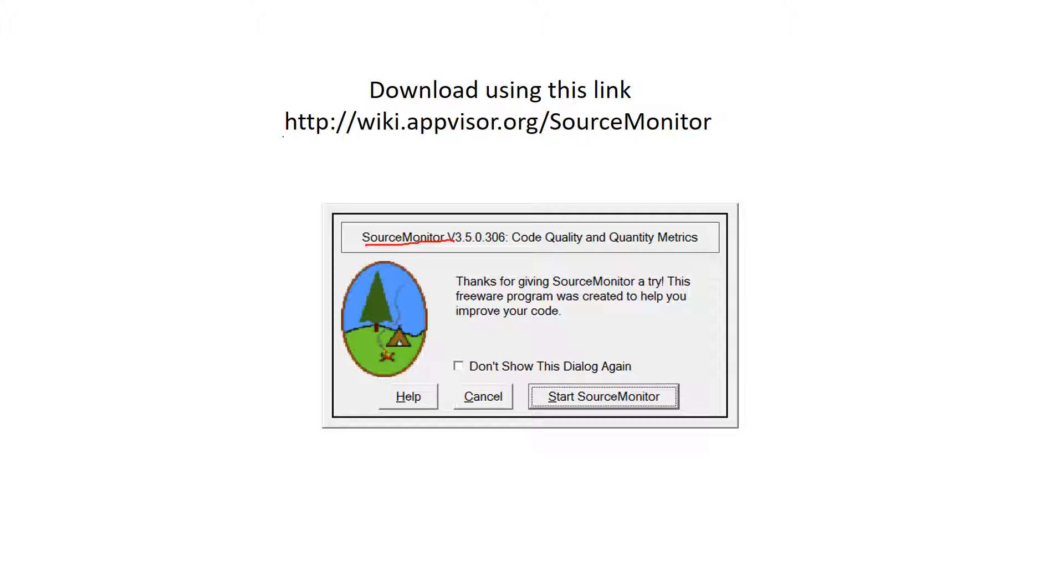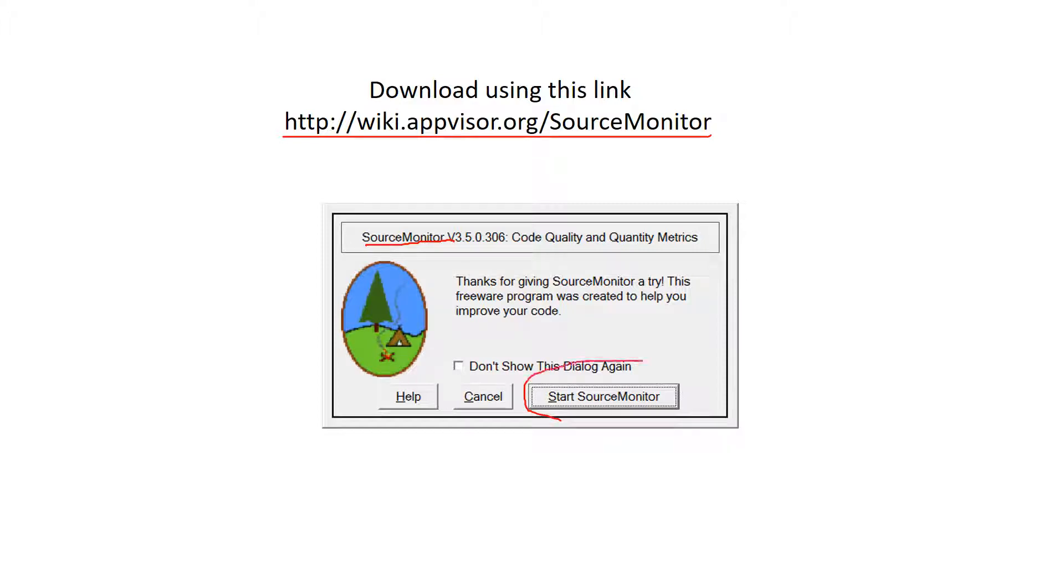You first need to go to this link, download the software, which is very easy and straightforward. Then when you run the program, this message will appear to you, so just hit this button.